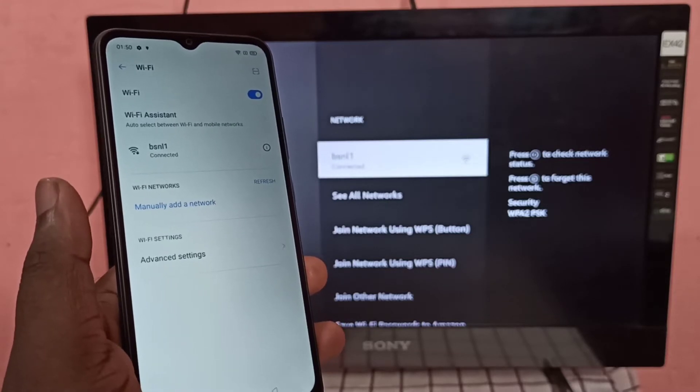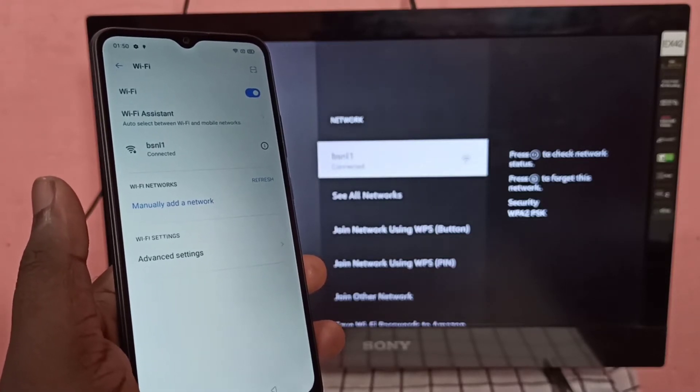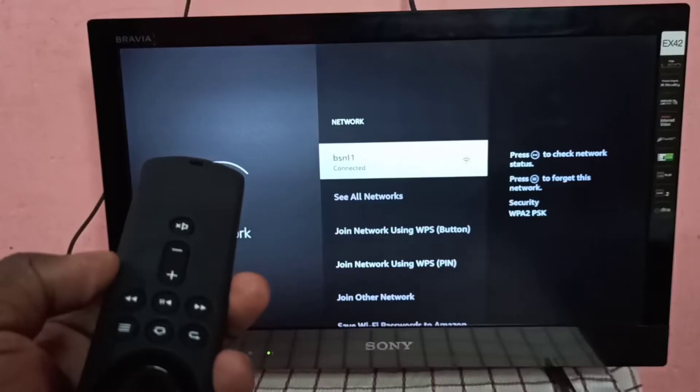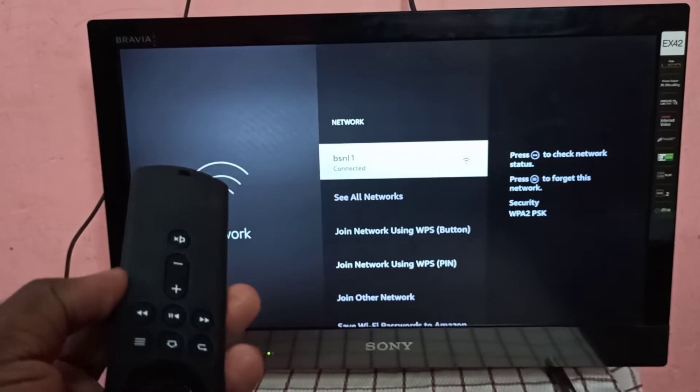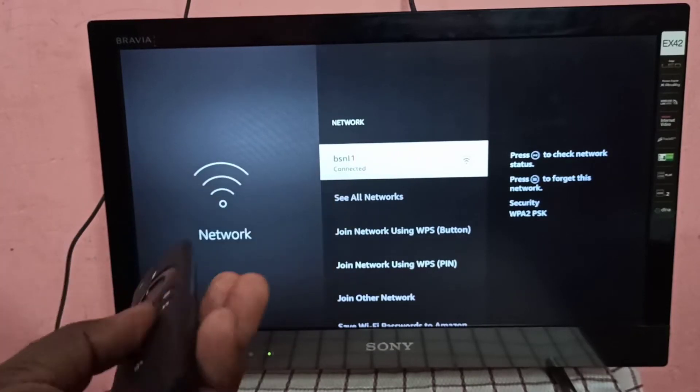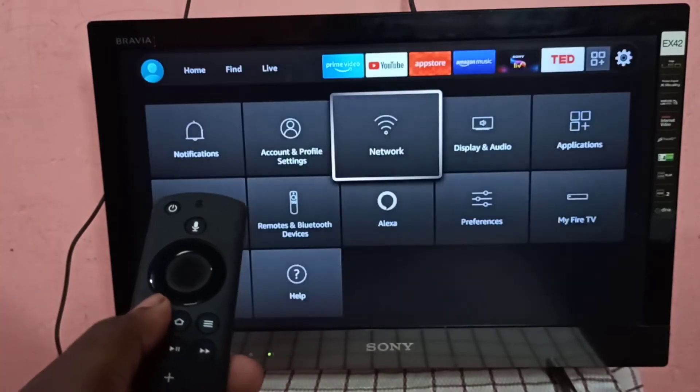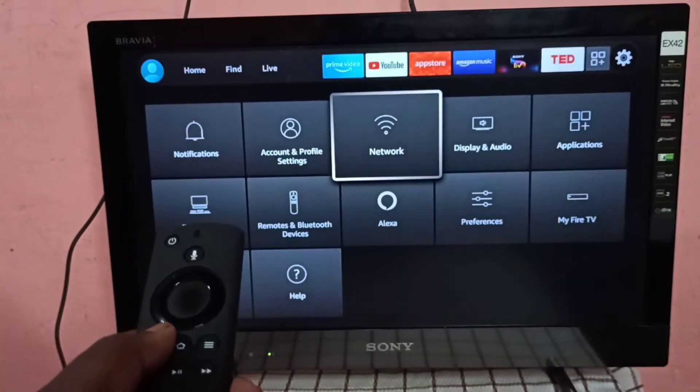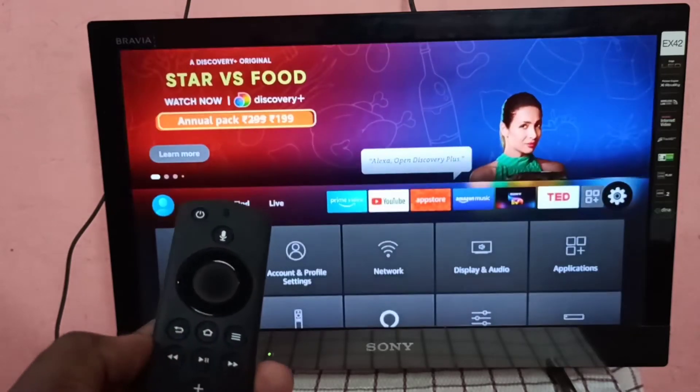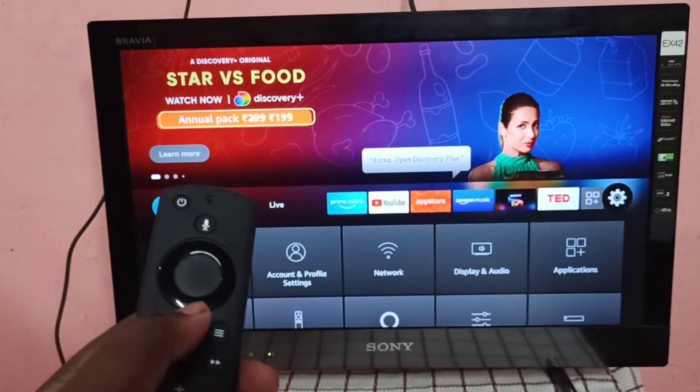Then take Amazon Fire TV Stick remote then press and hold this home button for three seconds.